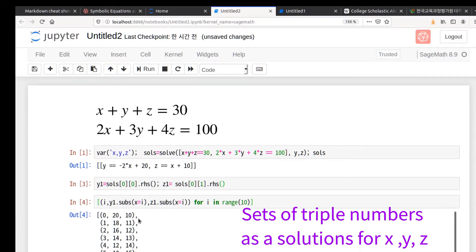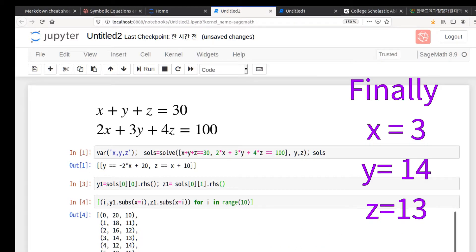In indeterminate equations, there are many triples of answers. Starting from x equals 0: (0, 20, 10), then (1, 18, 11), and so on, giving the corresponding values of x.